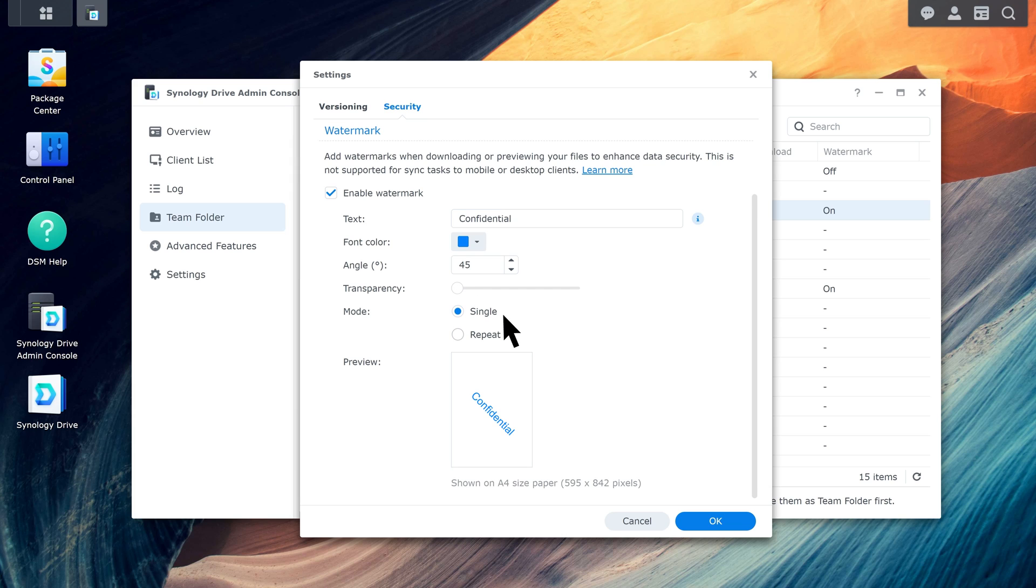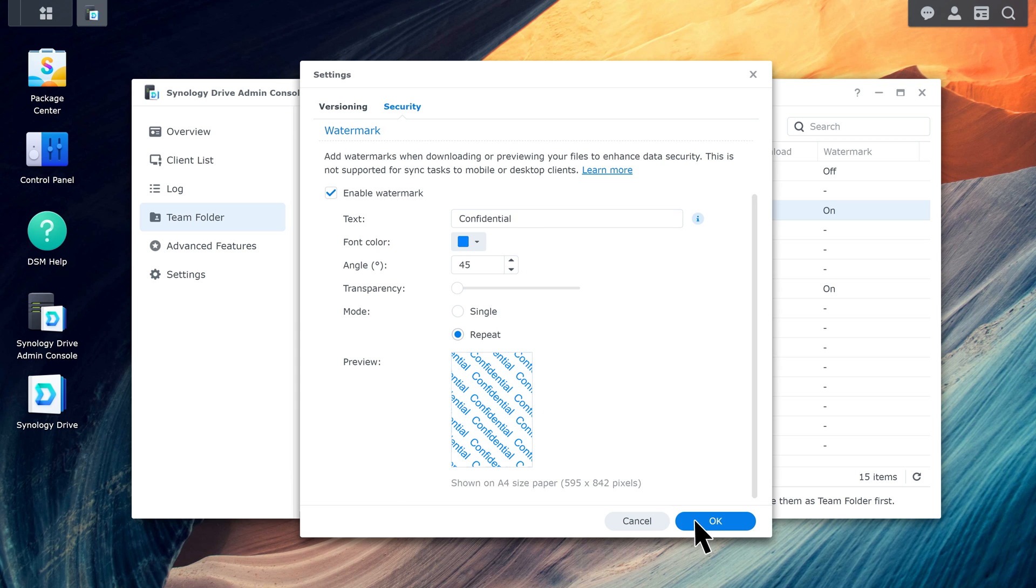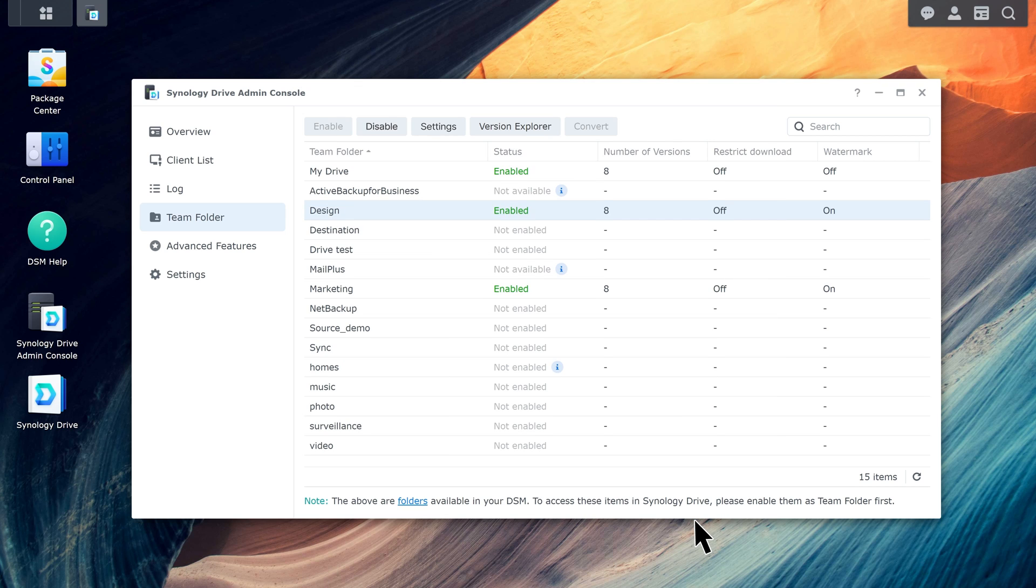In Single mode, a watermark will be displayed in the center of the page, while in Repeat mode, the watermark will be repeated across the page. Click OK to finish the setup.